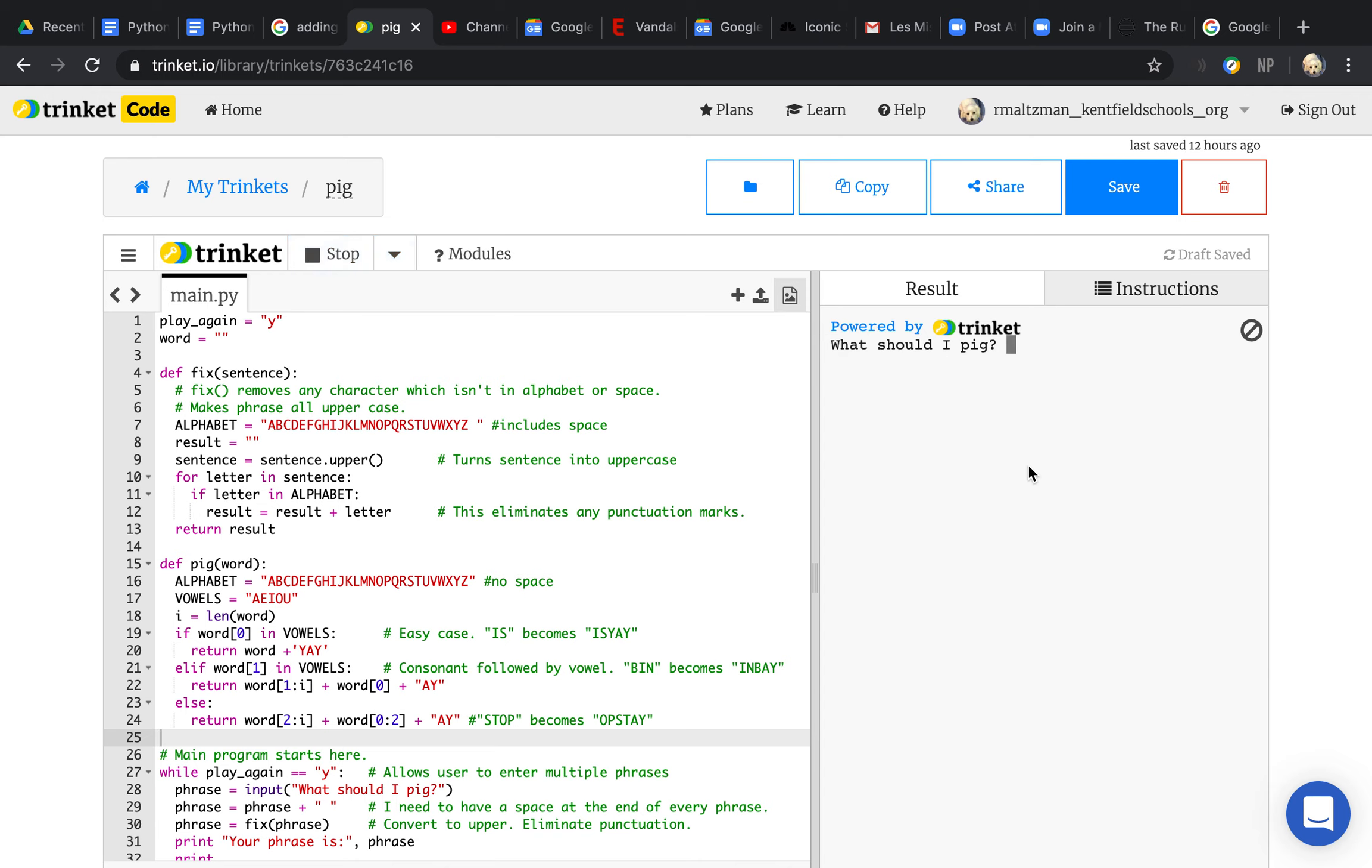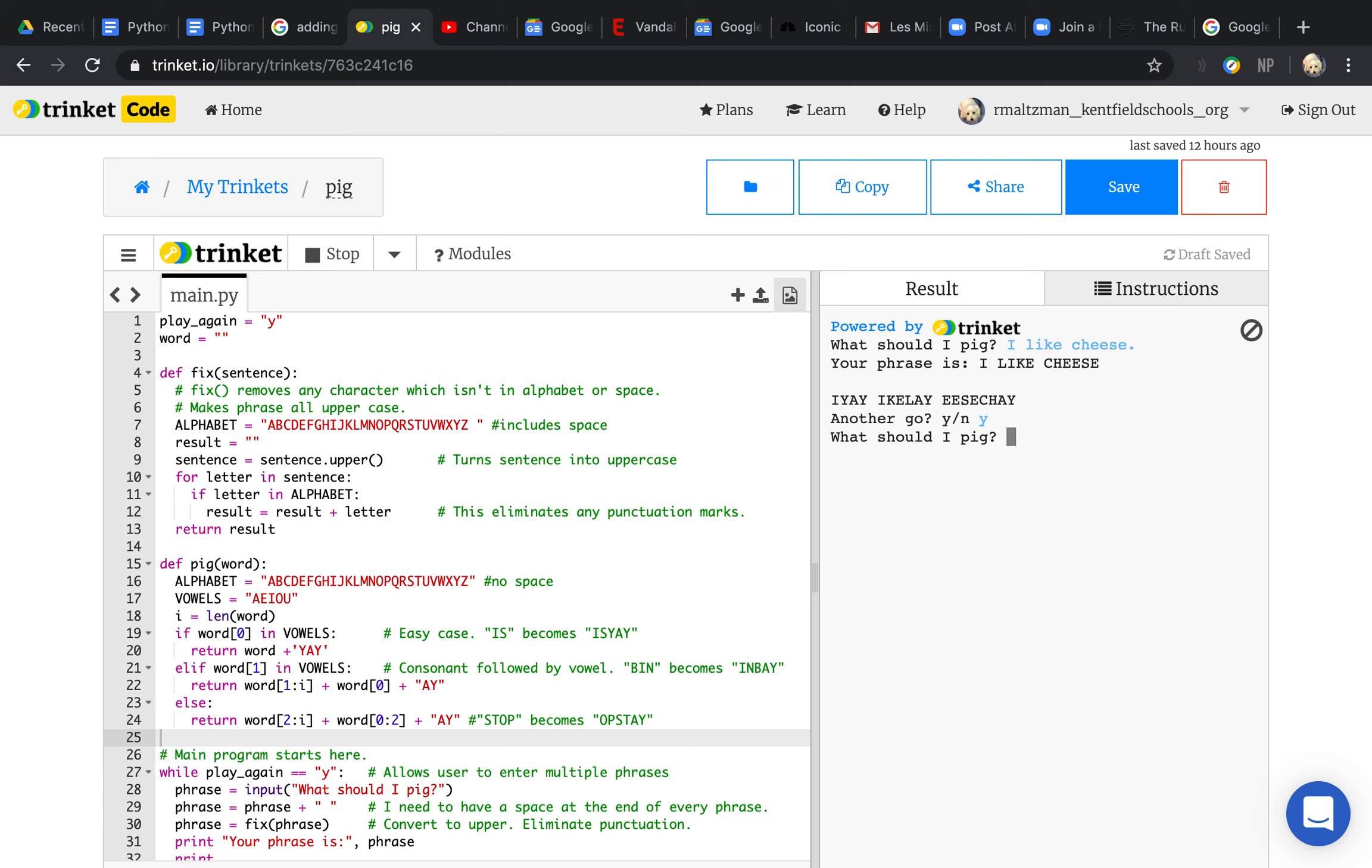It asks 'what should I pig?' So I enter 'I like cheese,' and then it turns it into Pig Latin. If your phrase is 'I like cheese,' it becomes I-yay, ike-lay, eese-chay.